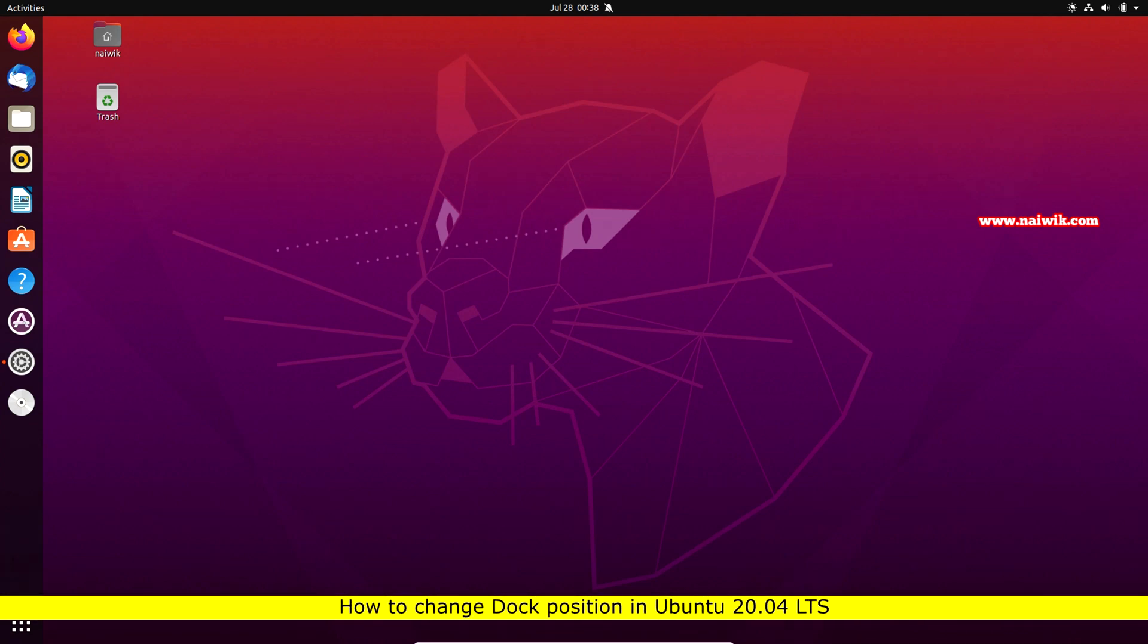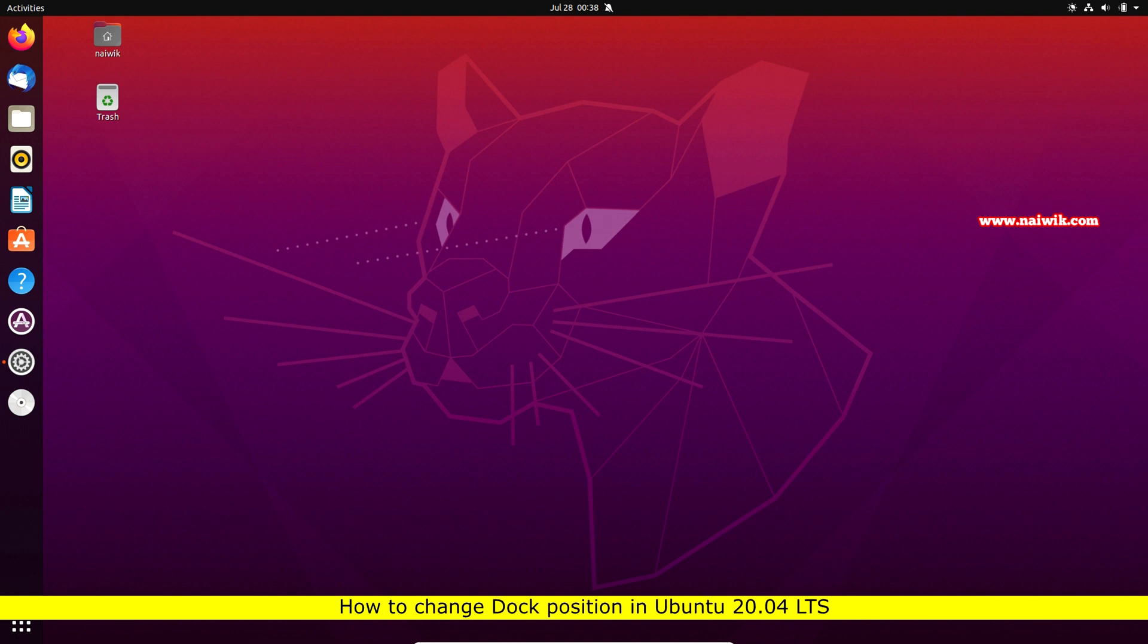Hi friends, in this video I am going to show you how you can change the position of the dock in Ubuntu 20.04 LTS.